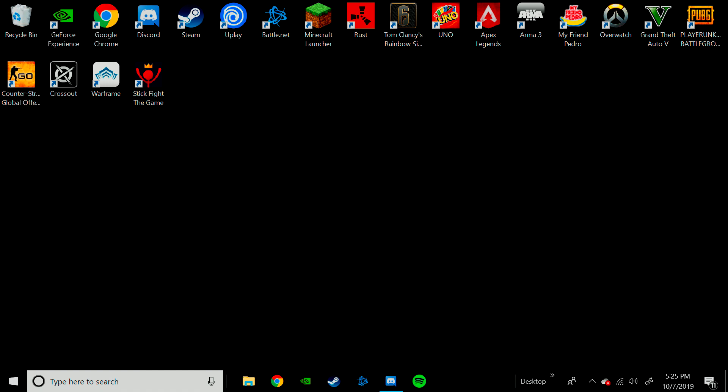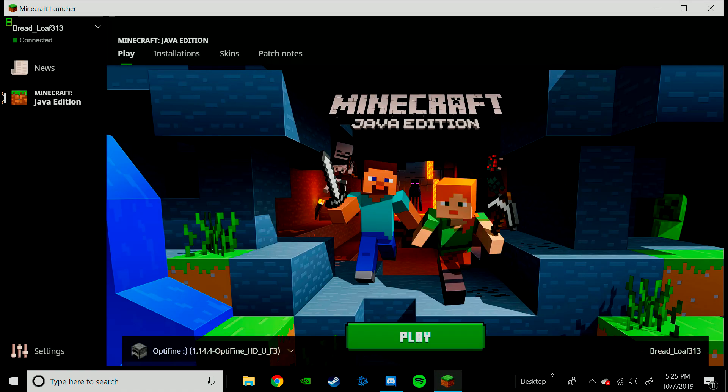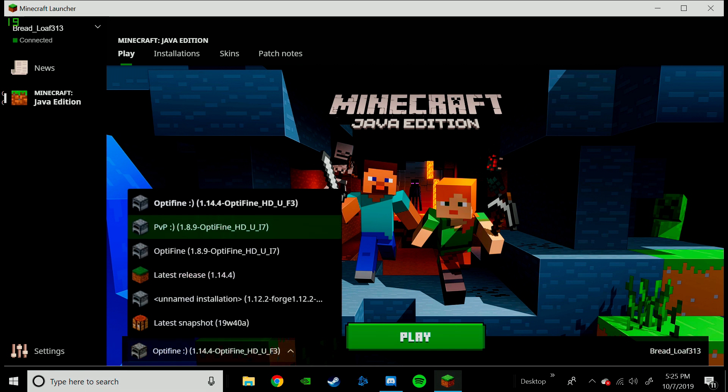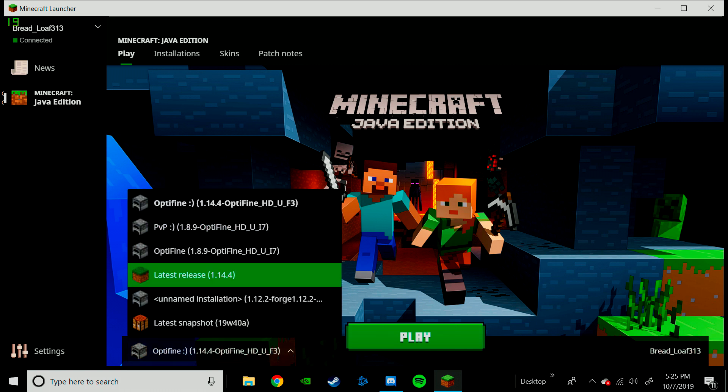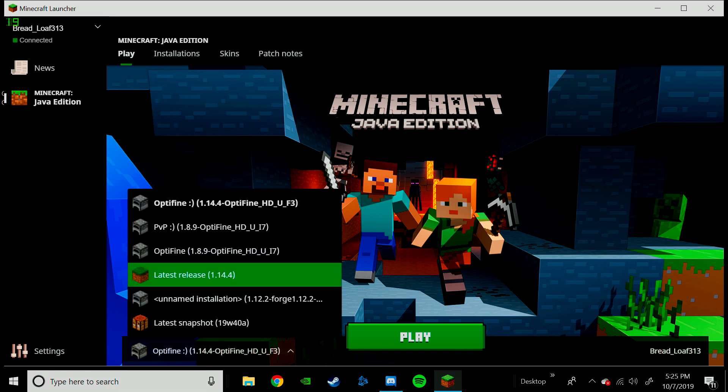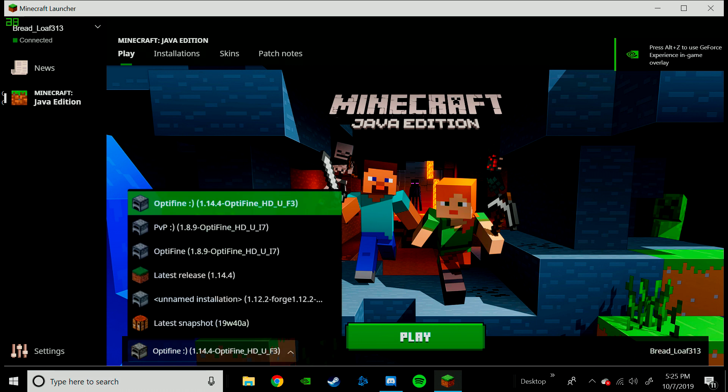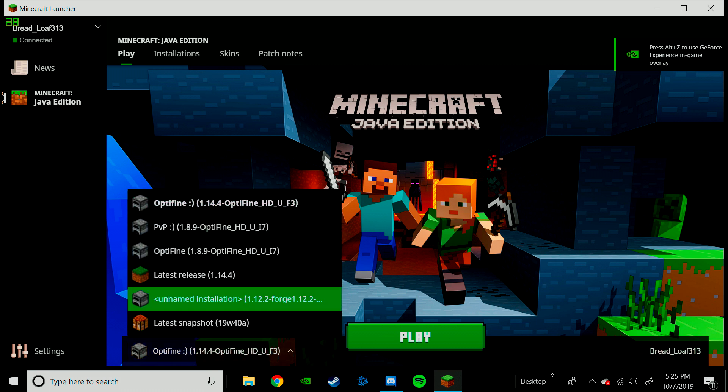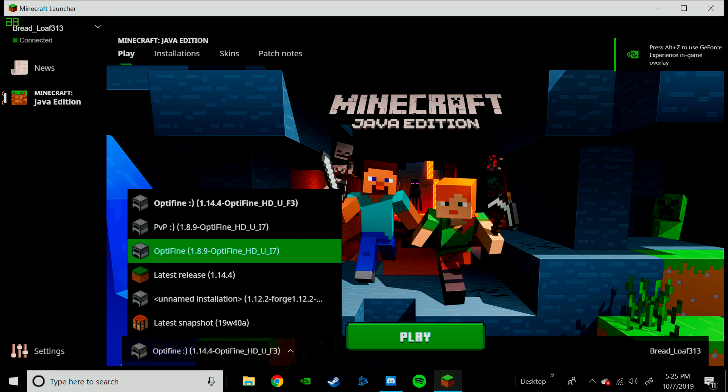And then what you will need to do is, you will need to come to Minecraft Launcher. Now, you won't have any of these, but you will have this right here. Or, not that. It will look like that, but it will say whatever Optifine version you are downloading.